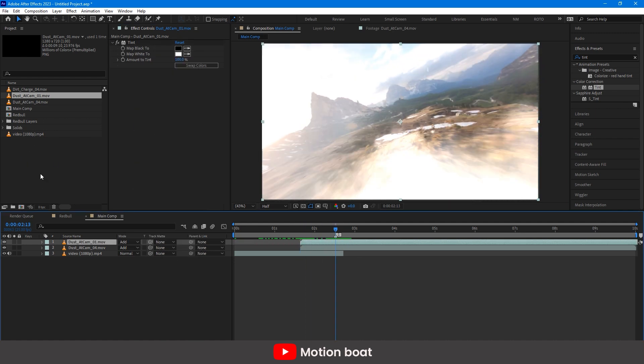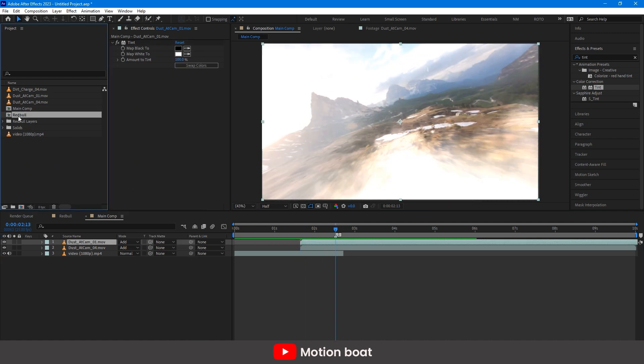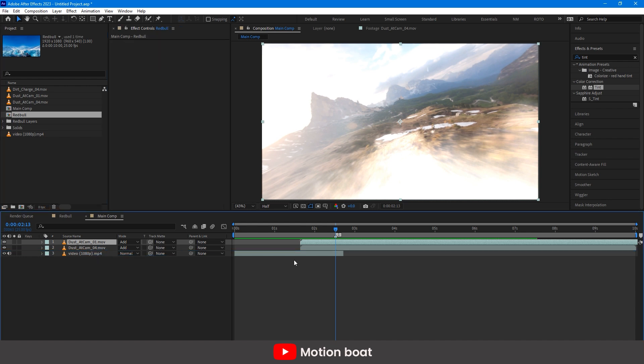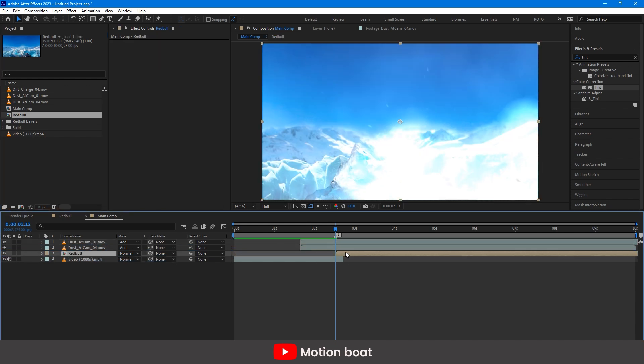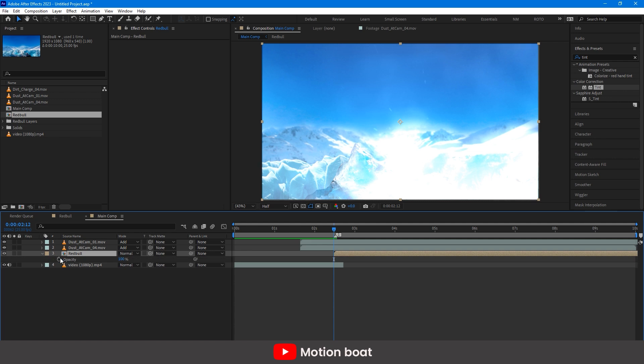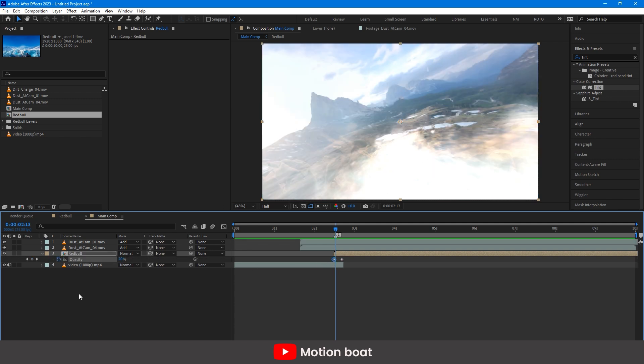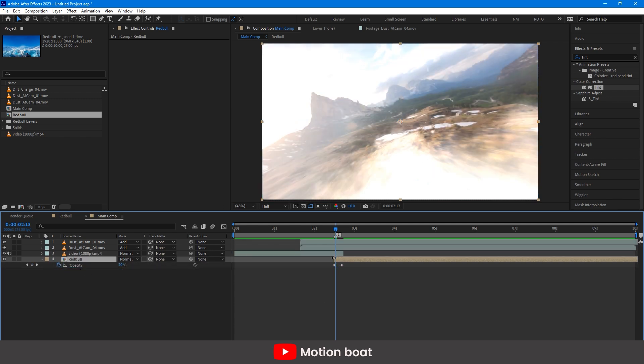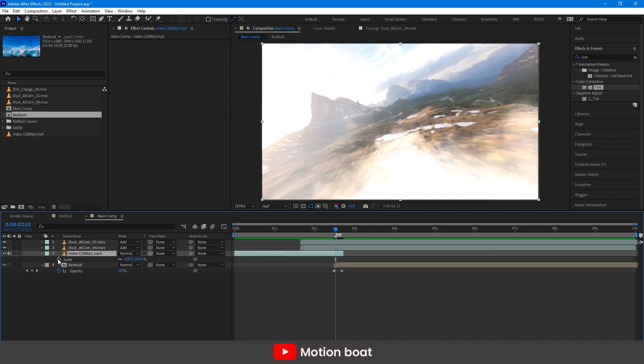And let's drag animation comp in this. And animate the opacity for a smooth transition. Add some scale animation on the video layer for transition.